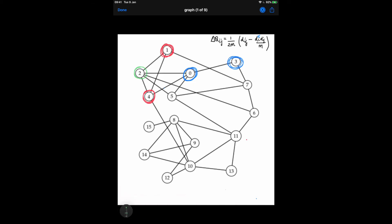Now let's look at community 2, which is a very interesting example. At this point, 1-4 is already a community and 0-3 is also already another community. When we calculate the modularity gain of 2 with community 1-4, we calculate Dij as the number of shared edges between community 2 and community 1-4. Node 2 shares 2 edges with community 1-4, so Dij equals 2 times 2. The degree of i is the degree of node 2, which is 5, and Dj is the sum of degrees of nodes 1 and 4, which is 7, divided by M. We find that node 2 gains the best modularity by becoming part of the community containing nodes 1 and 4.